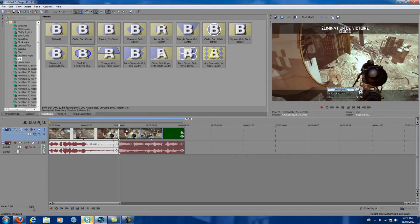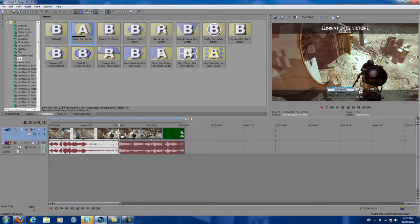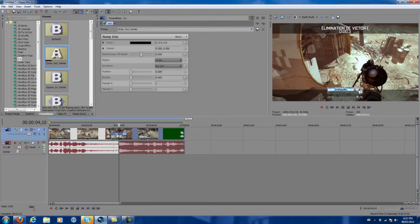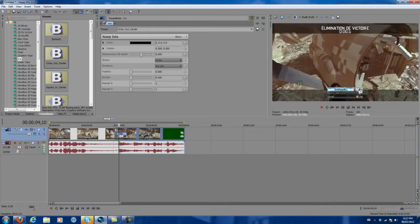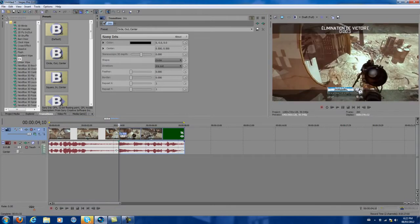Then what you want to simply do is go to Transitions, go to Iris, and select Circle Out Center. You want to drag this — and as you can see, you cannot put it on your track directly, so you have to put it at the beginning of the track. You want to drag the iris effect to the beginning of where you split it. That's very important.